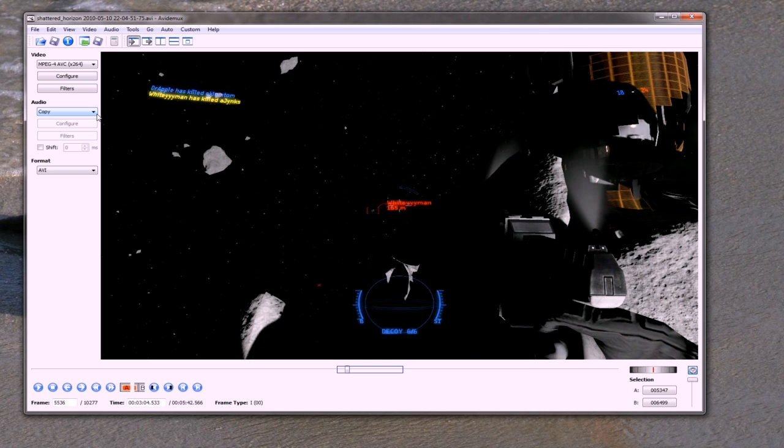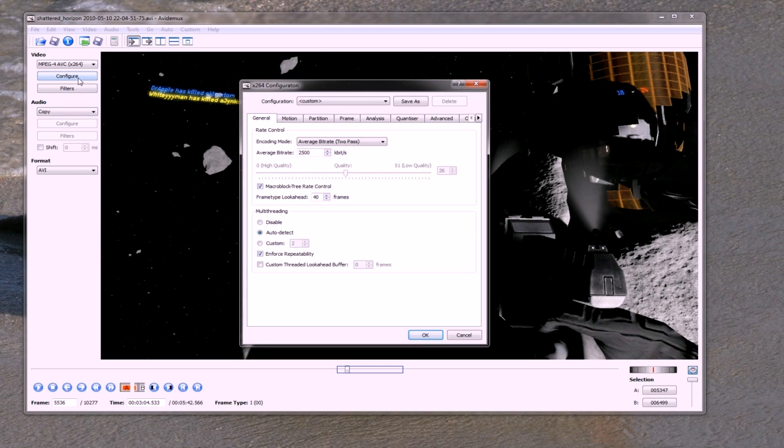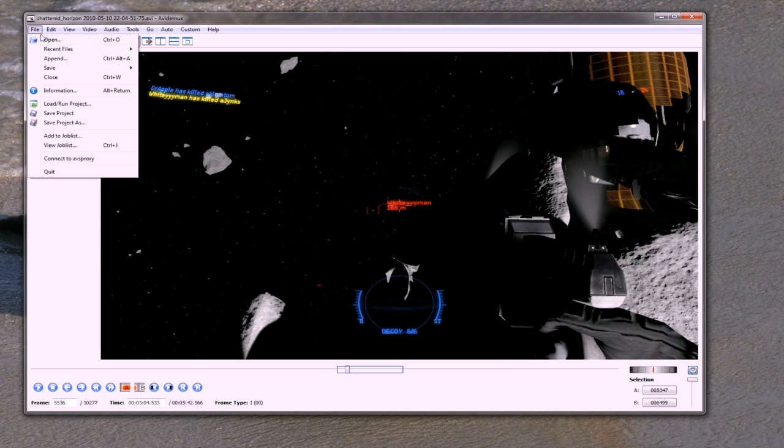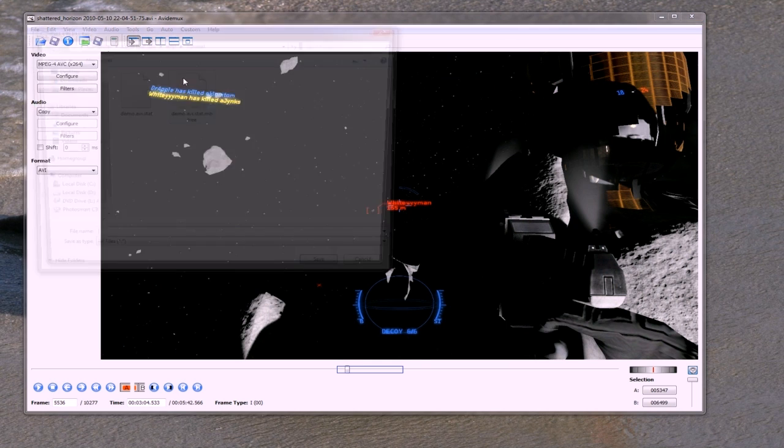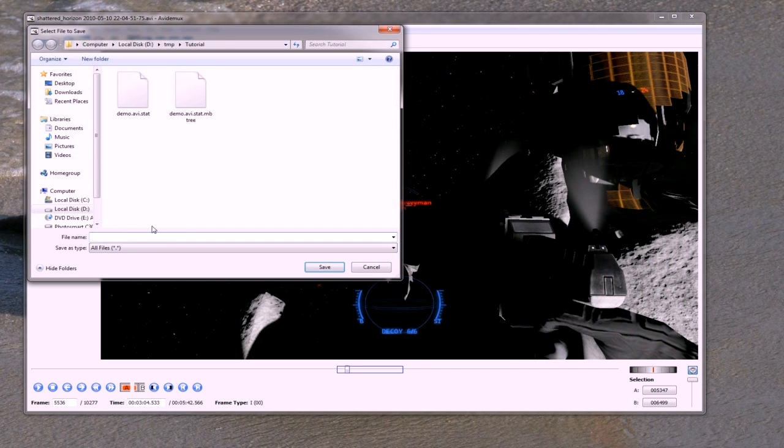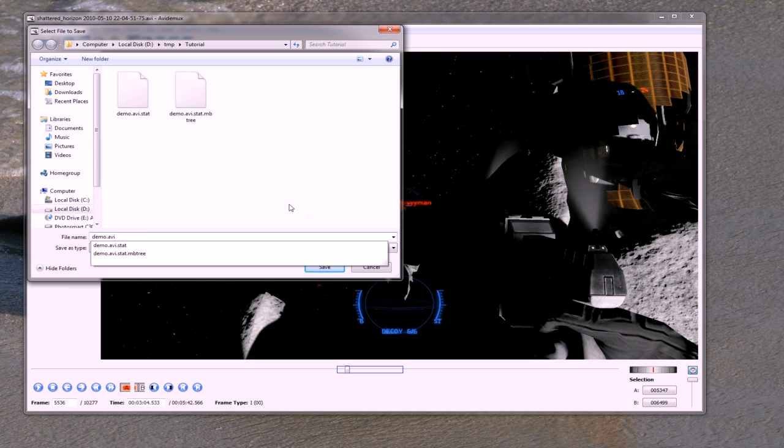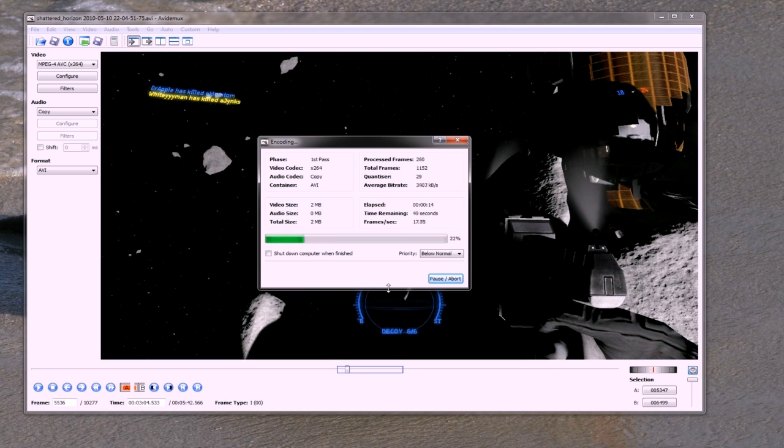So we just got that set to copy. And in configure I've got it set to what I said before, which is average bitrate, two-pass, and 2500. And I'm only doing this little section just for the demo, so let's just save that out, demo.avi. And then once this is finished I'll come through and show you how to do the sound mixing.